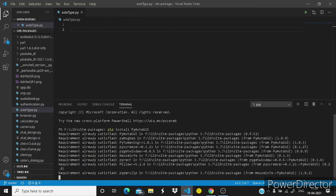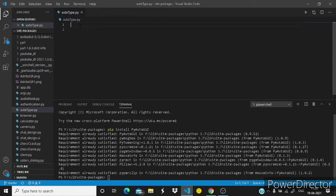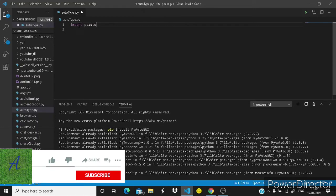You can see requirement is already satisfied. It just says that I have already installed it earlier. So let's start our code by simply importing PyAutoGUI.